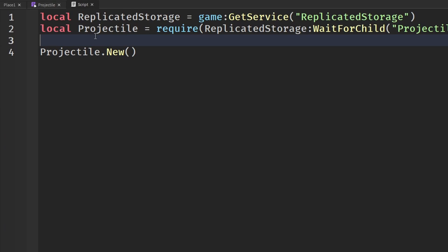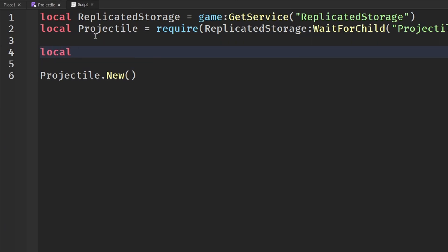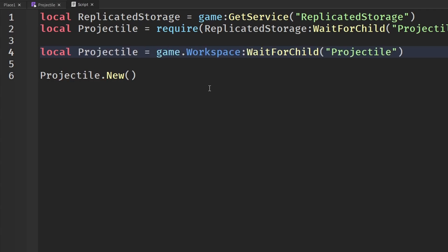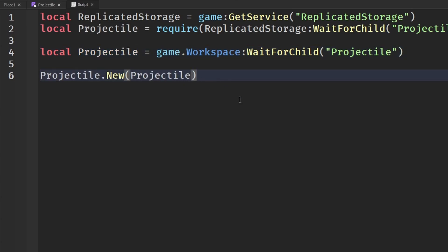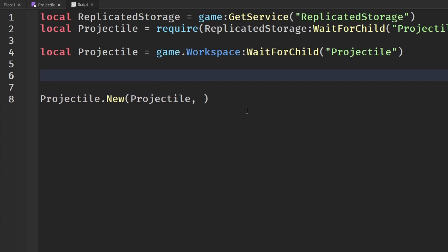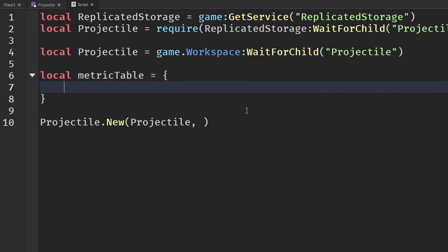I'm going to get our projectile that's in the workspace. I did not even spell this right. Let me fix that. So local projectiles equal to game.workspace WaitForChild projectile. That's going to be our object that we are actually using for our projectile. And then we need a metric table. So I'm going to make a new table, which is called metric table. And that takes our positions and all of our information. So I'm just going to say game.workspace.From.Position because that's where we start.